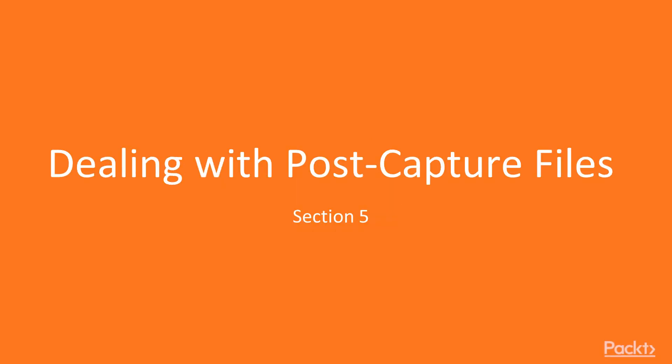Hi everyone, this will be the final section of this series. Now that we've learned packet capture and analysis, we move our focus to dealing with post-capture files.